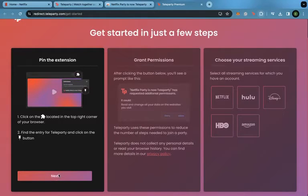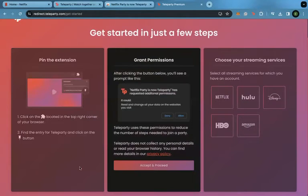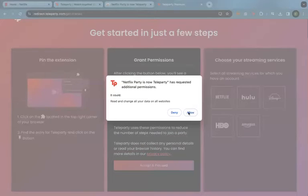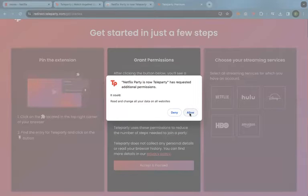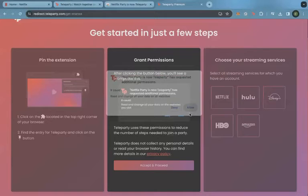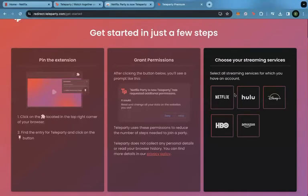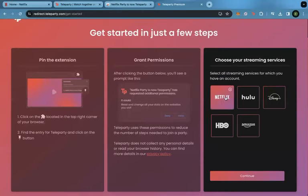Then we're going to press next and accept and proceed. We'll allow the permission and then choose Netflix.